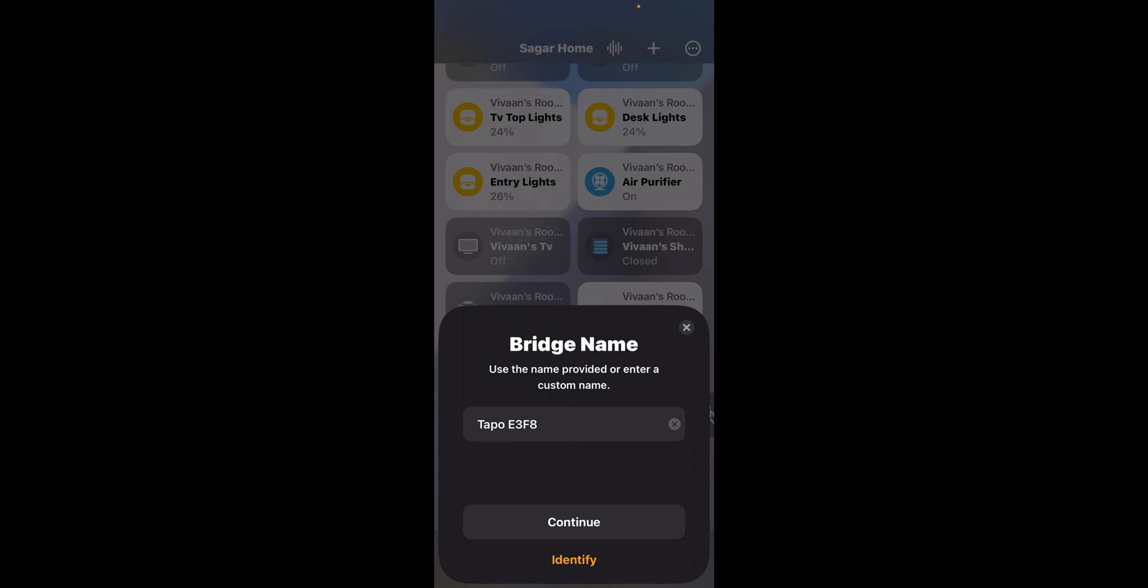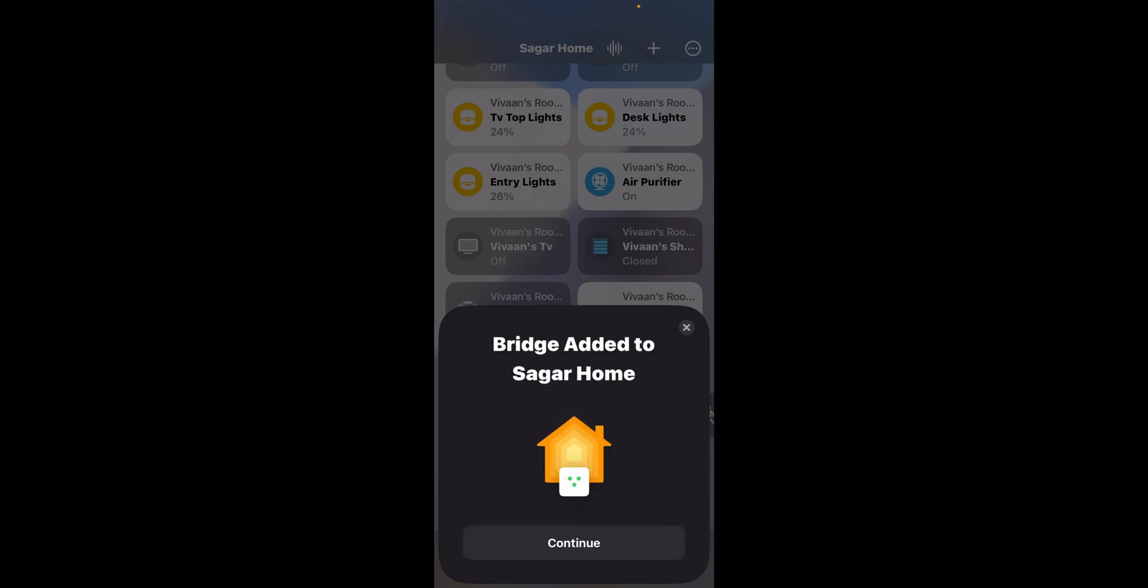You can name the bridge whatever you want. Click continue and it will say bridges has been added to home.